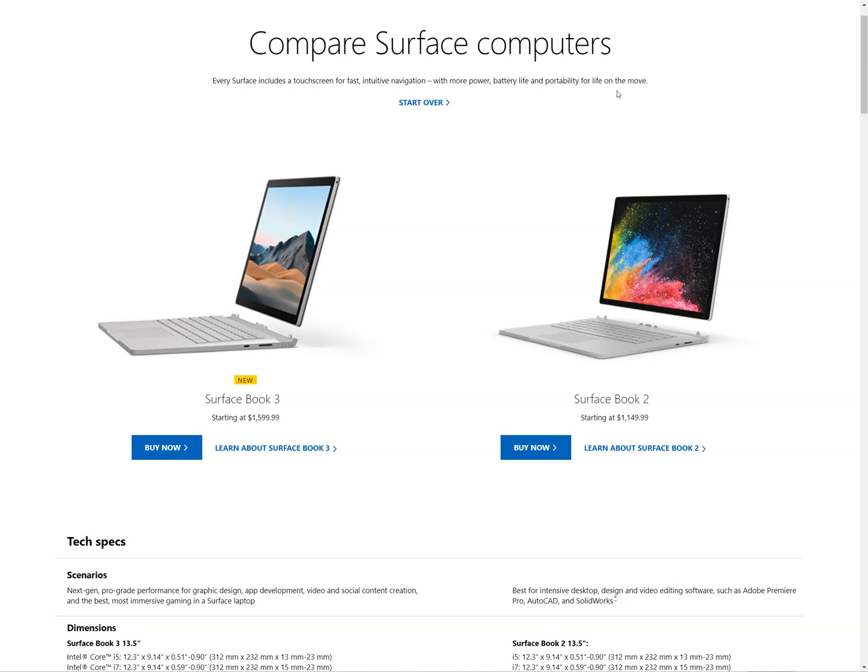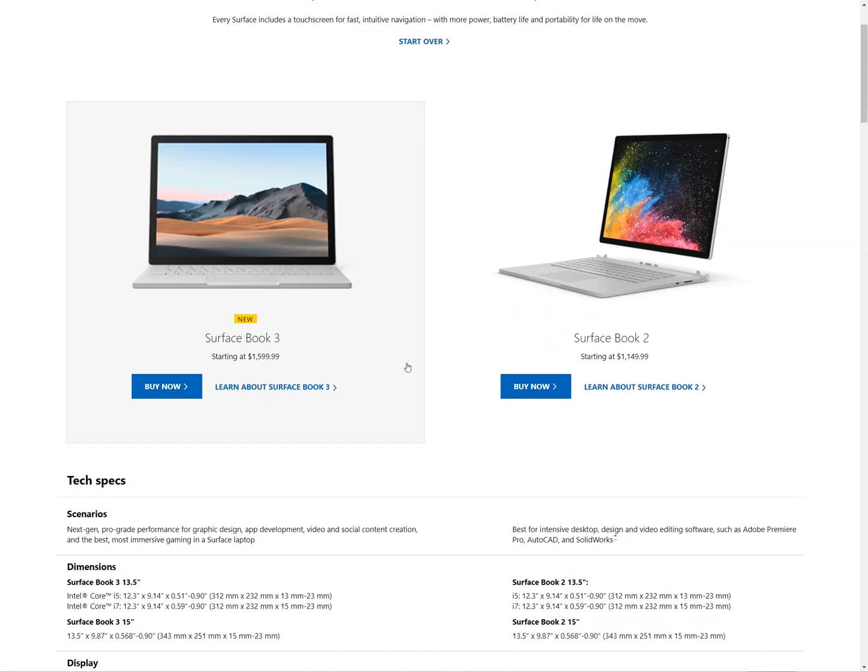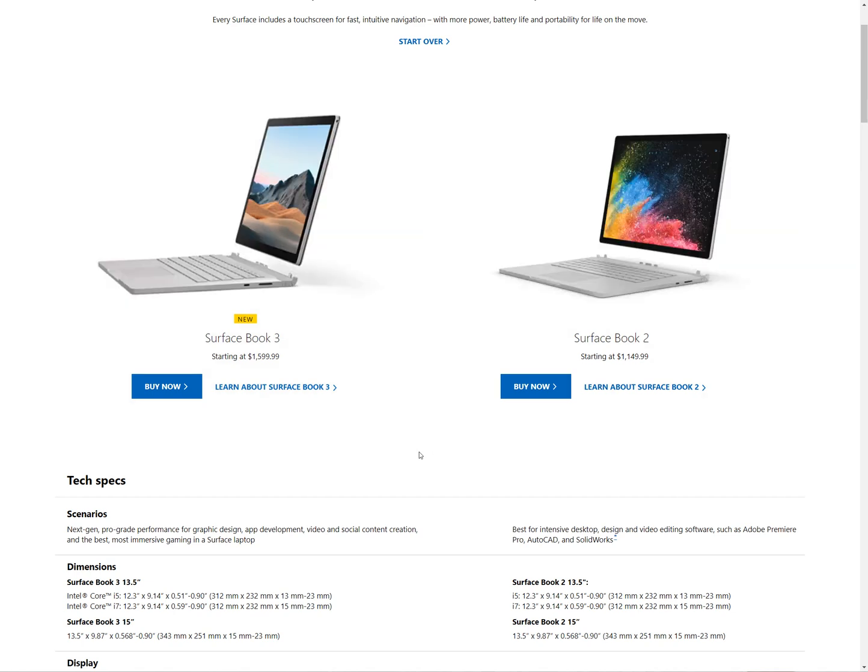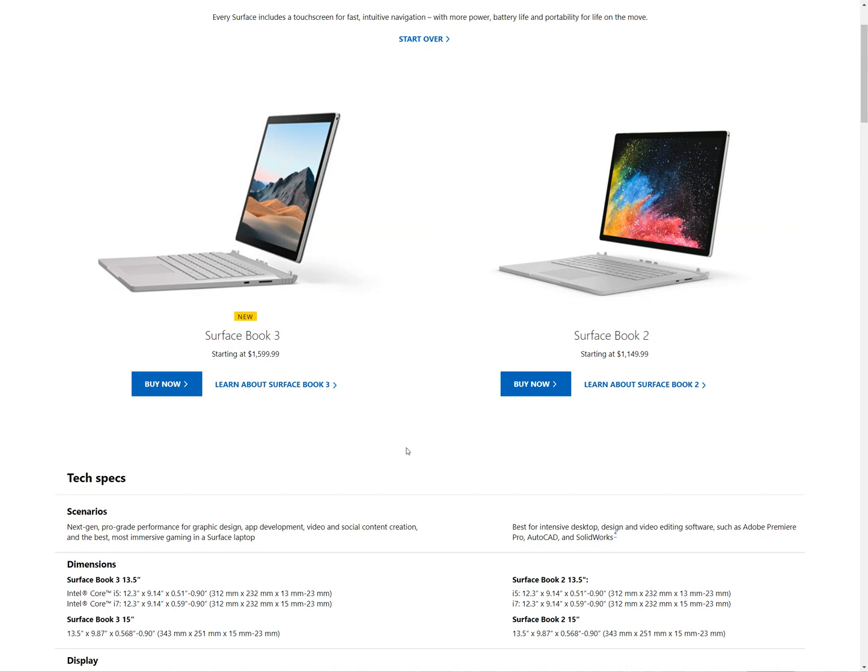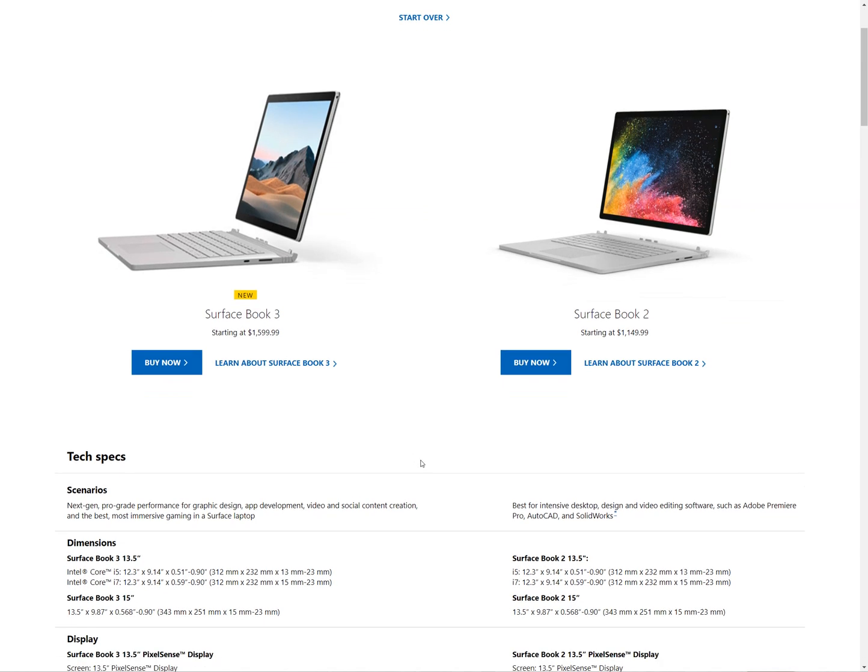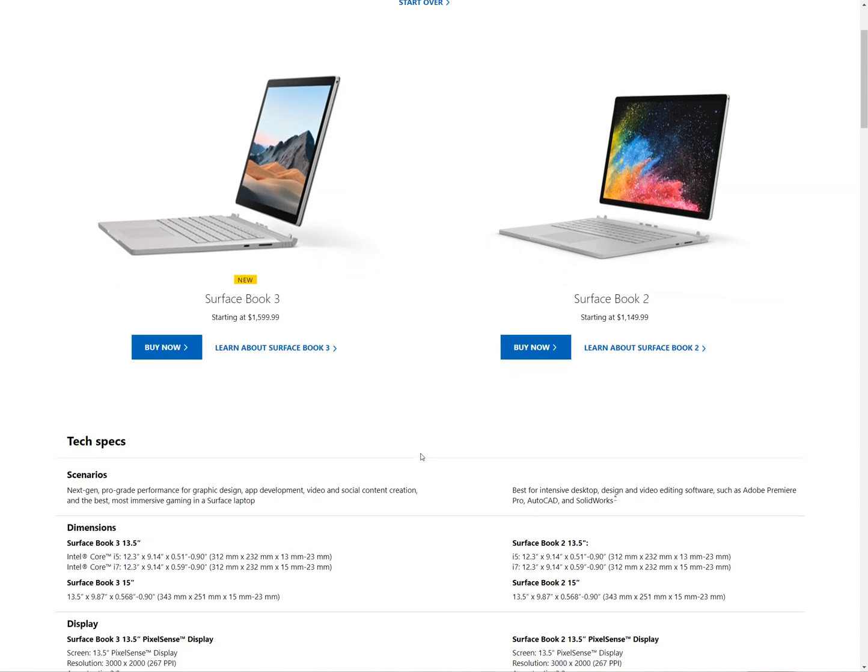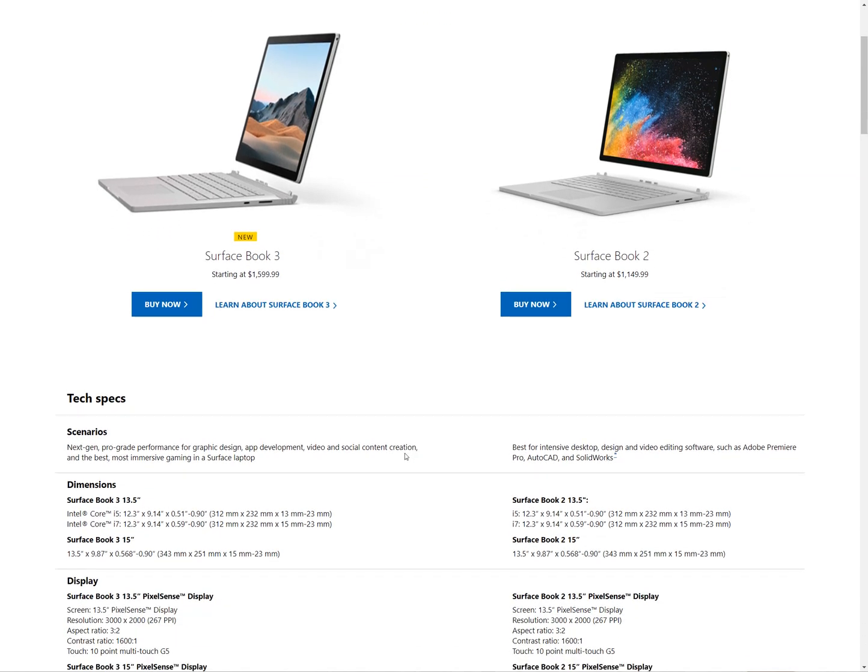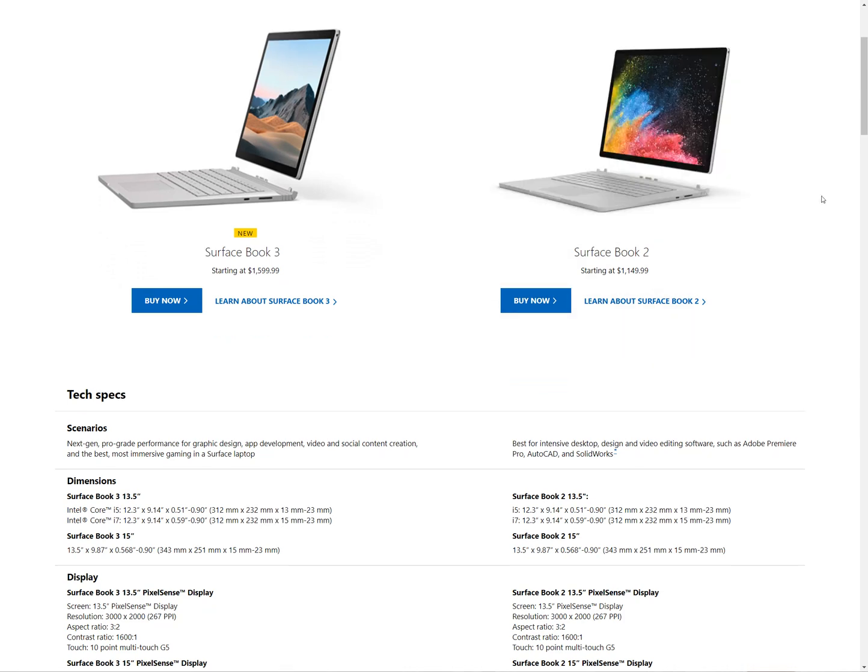Hey guys, I wanted to talk about the Surface Book 3 that's just been released by Microsoft. I've had the Surface Book 2, I know what to expect, and I'm a little disappointed by the new specifications.